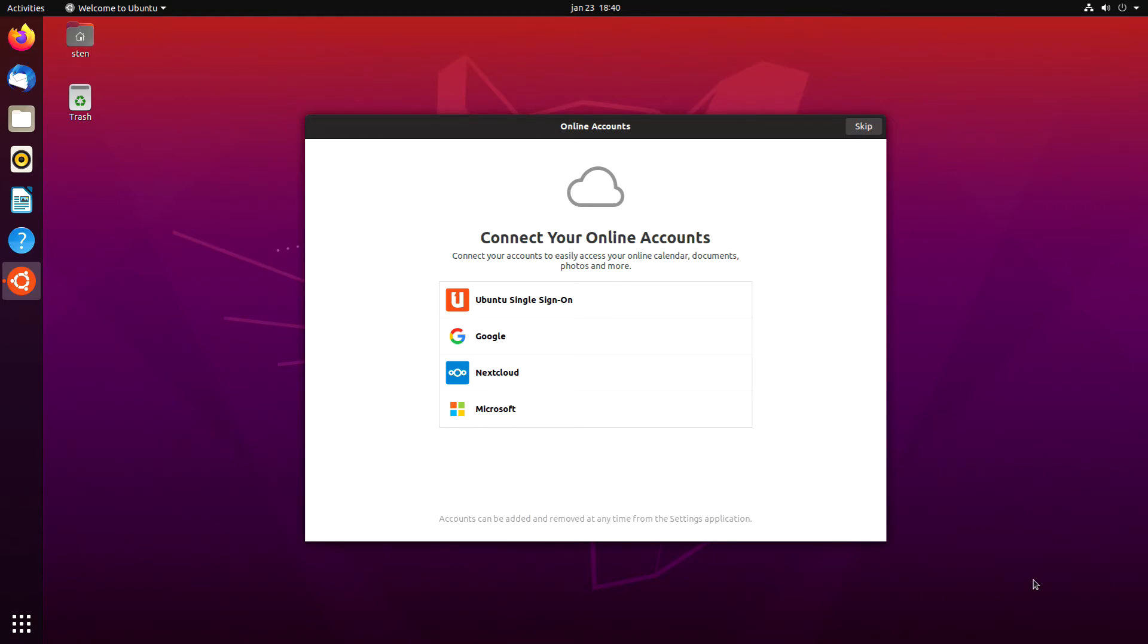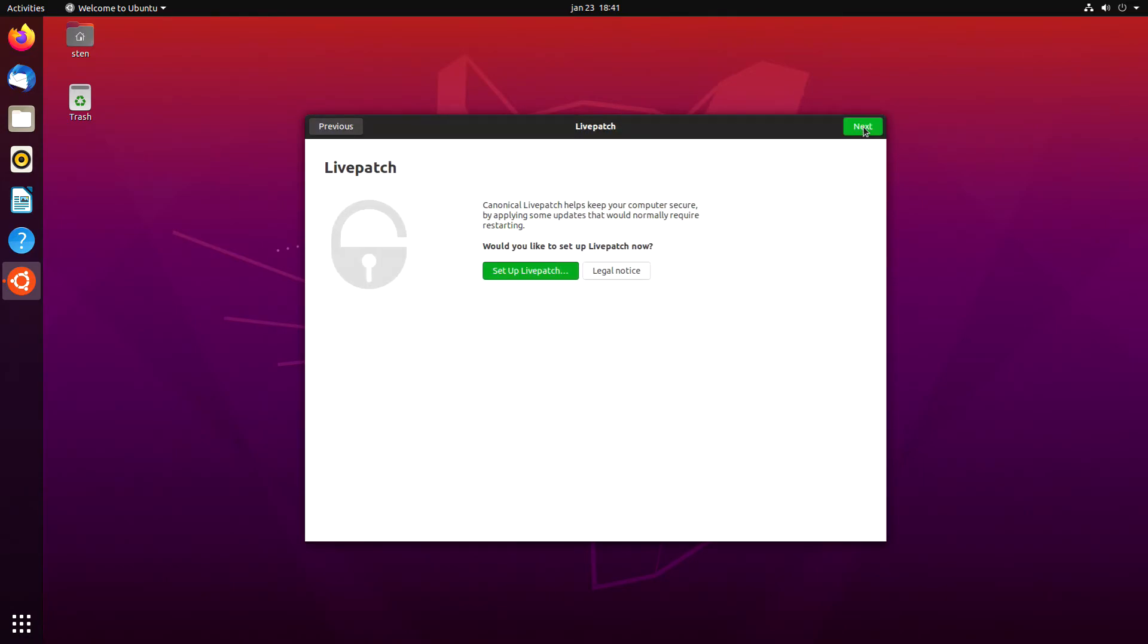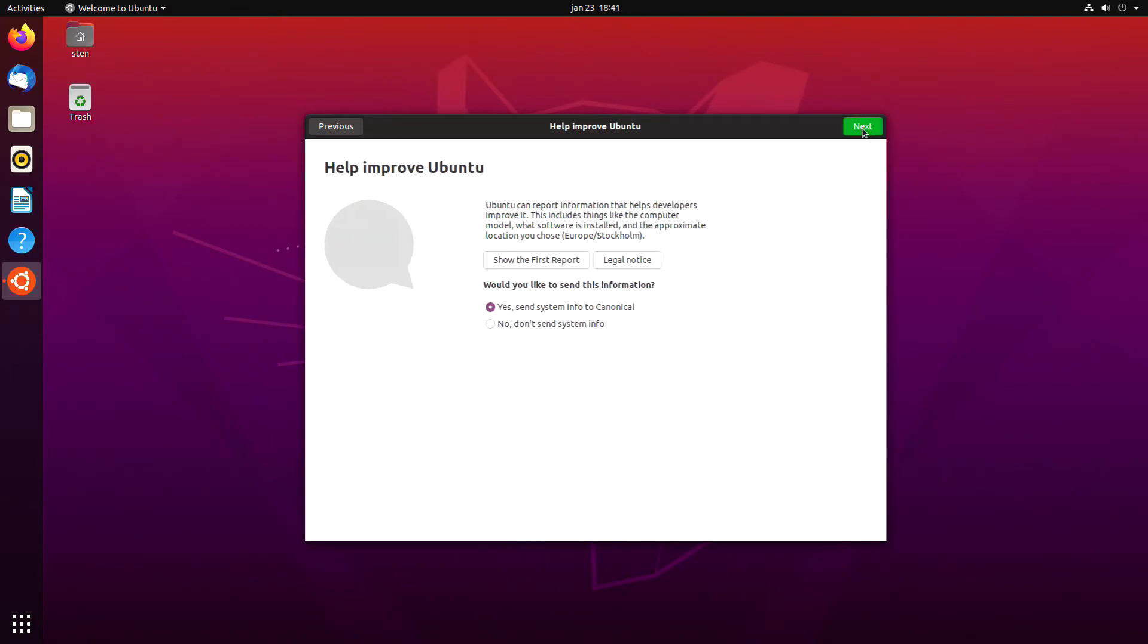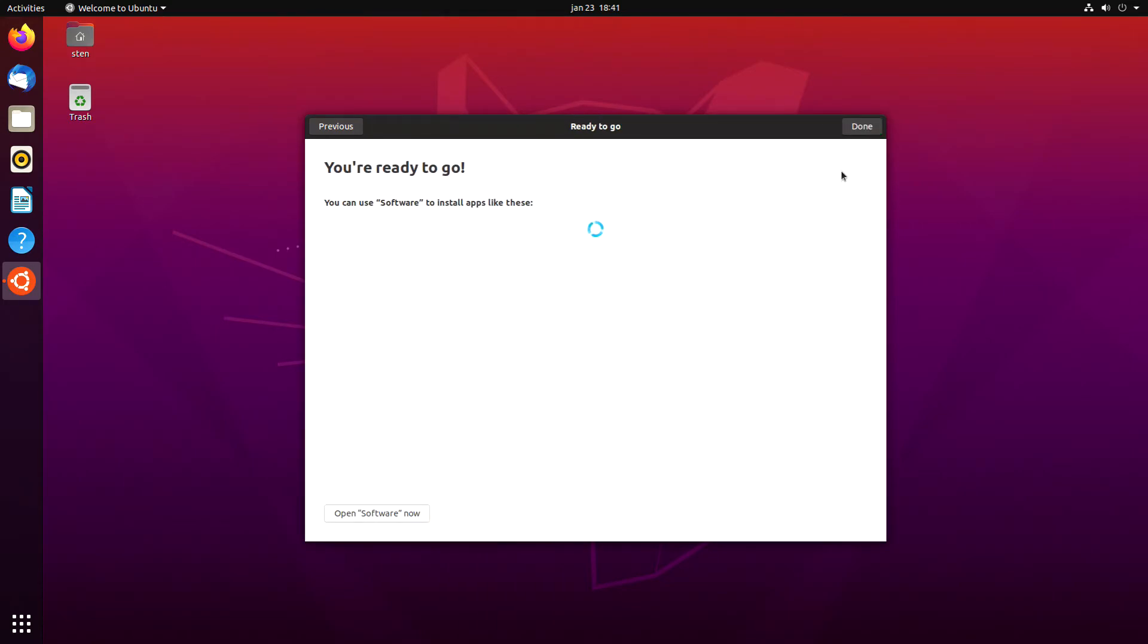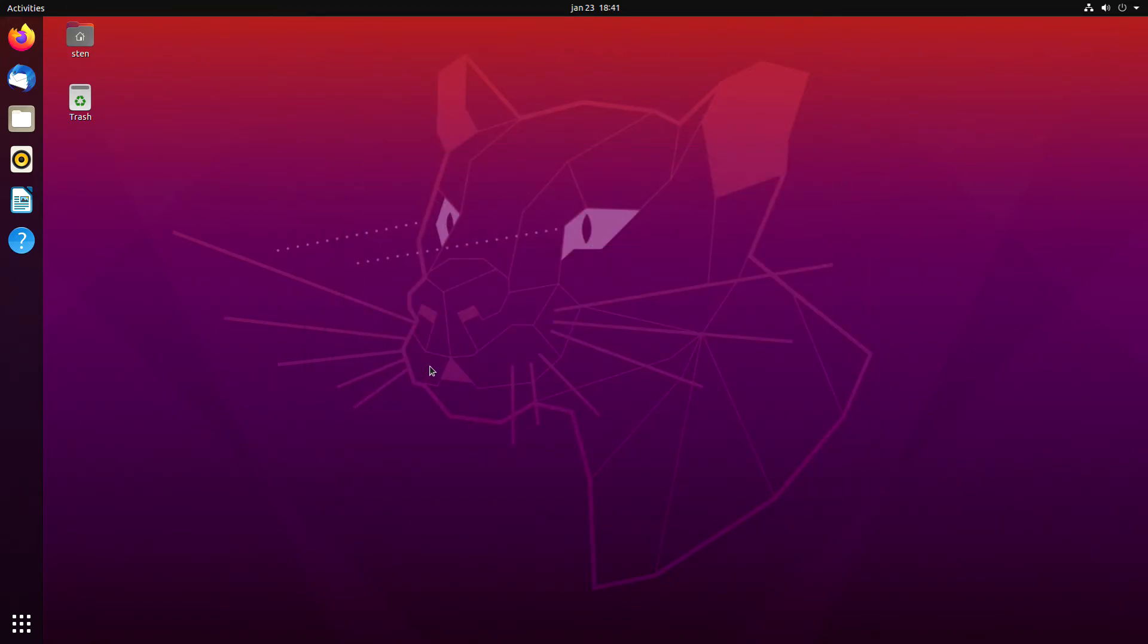It's a mechanical hard drive so it's pretty slow, SATA 2 hard drive as well. Here you can connect to different online accounts. I don't do that, not right now at least. I don't set up Live Patch either. Canonical can get some system information. You're good to go. You can use Software to install apps. Click done, and now you have Ubuntu installed.